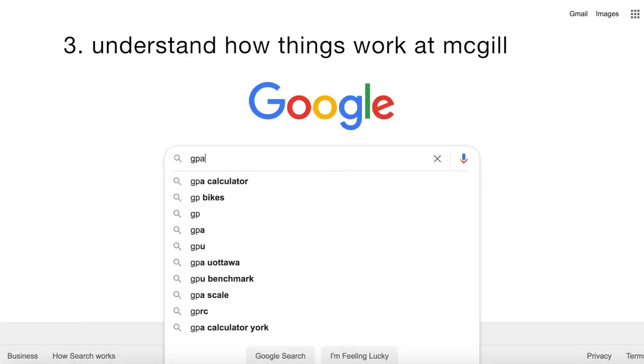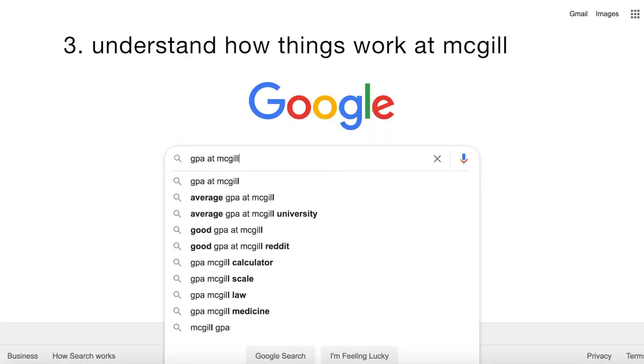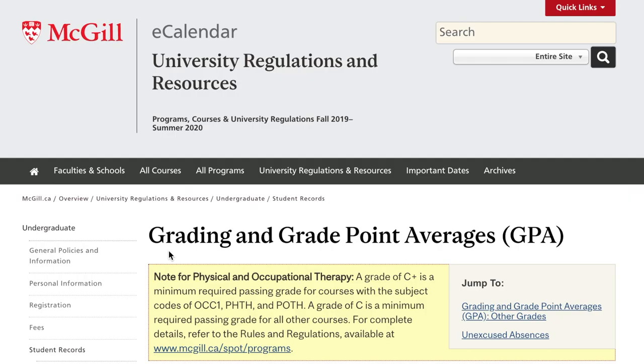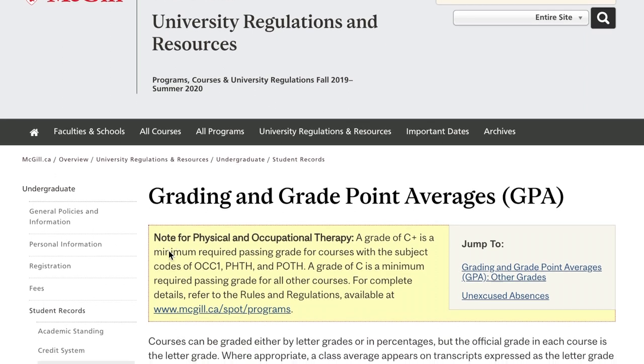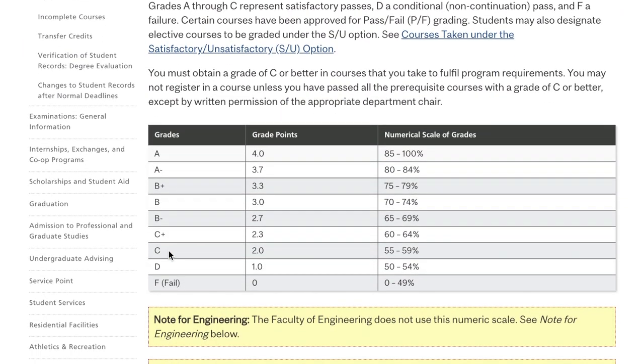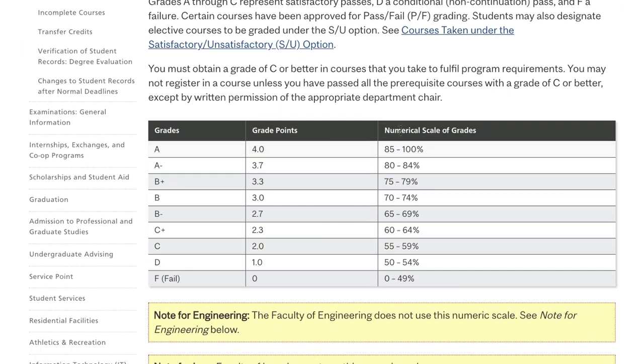In terms of academics, I wish that I devoted a couple of hours before the term started to understand how things work at McGill. For example, in terms of grading.